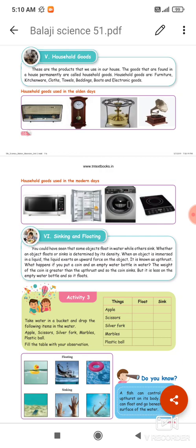Okay children, take page number 116. Household goods.